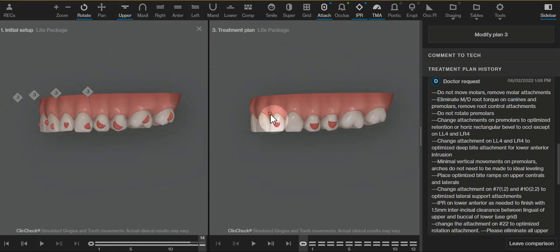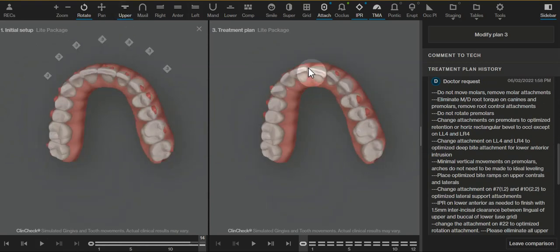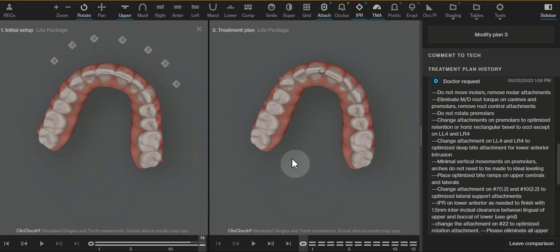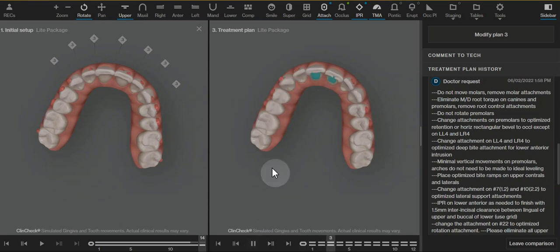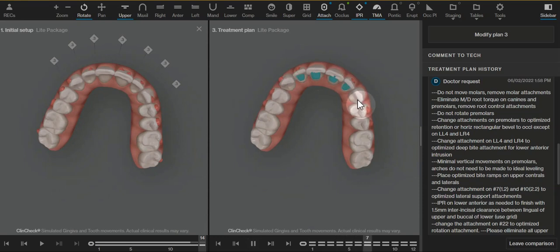That'll help correct and get the aligner well engaged with the entire arch, so that way these rotation movements with the canines and just some buckle movements of the anterior is much more predictable.